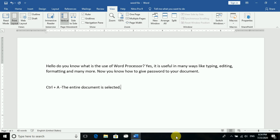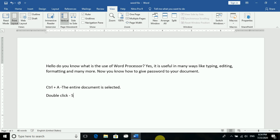So to recap: by double-click you can select a word, and by triple-click you can select the paragraph.